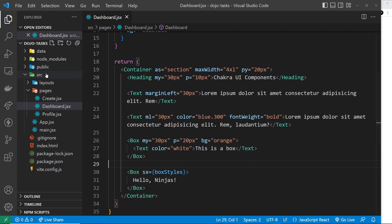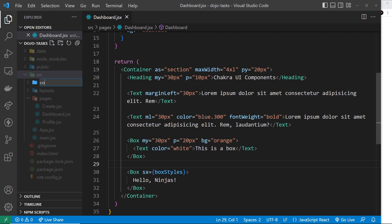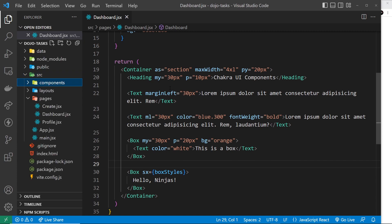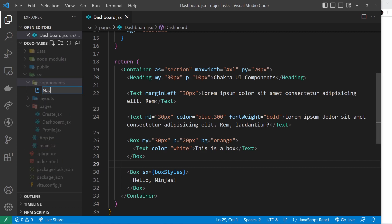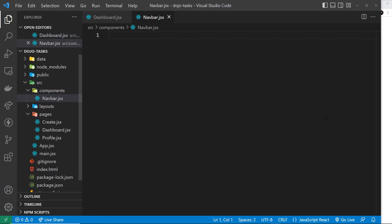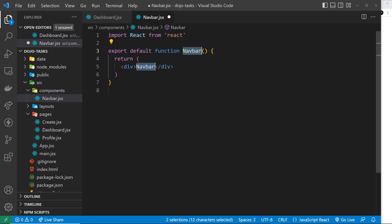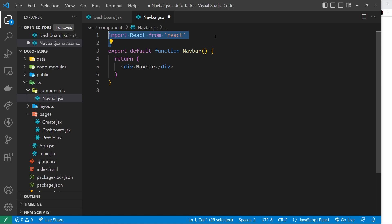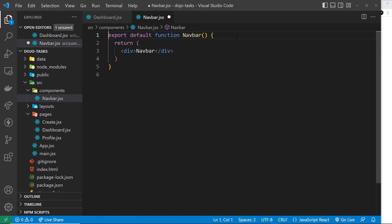Let's create the navbar component in a new folder called 'components'. Any custom components that are not page components are going to go inside this folder. Then we create the file called navbar.jsx. Inside this file I just want to boilerplate a new React component, so I'm going to use the shortcut 'rfc' and hit tab to do that. If you're using at least React version 16, which you will be if you're using my course files, you can get rid of the React import at the top.